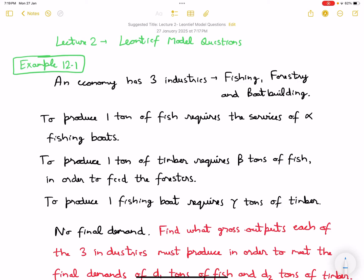We discussed the Leontief input-output model. Now in this lecture we'll do some questions so that we are comfortable with the topic. Example 12.1, which is from the book itself: an economy has three industries — fishing, forestry, and boat building.